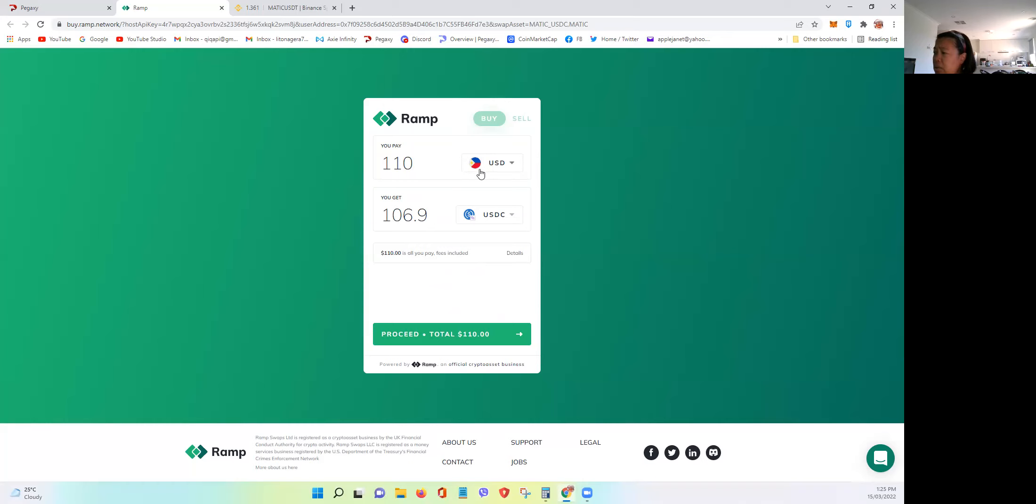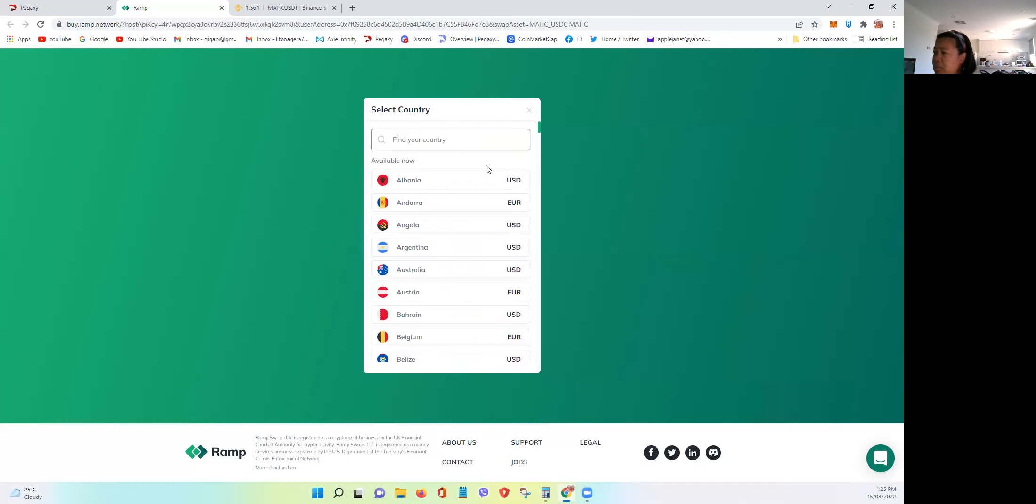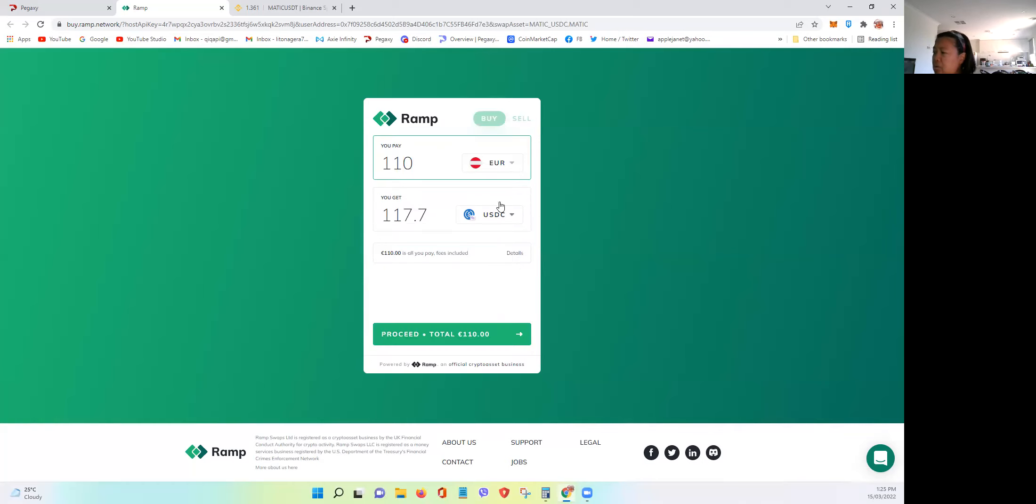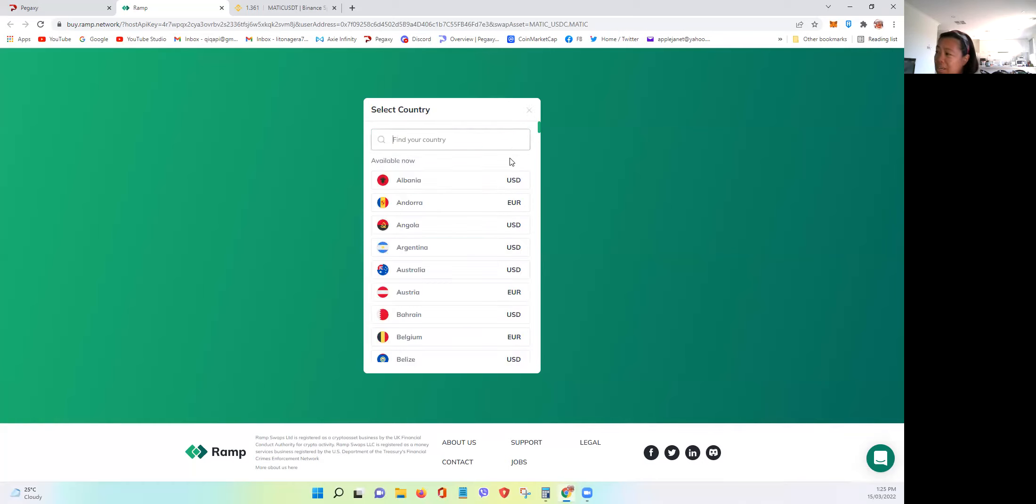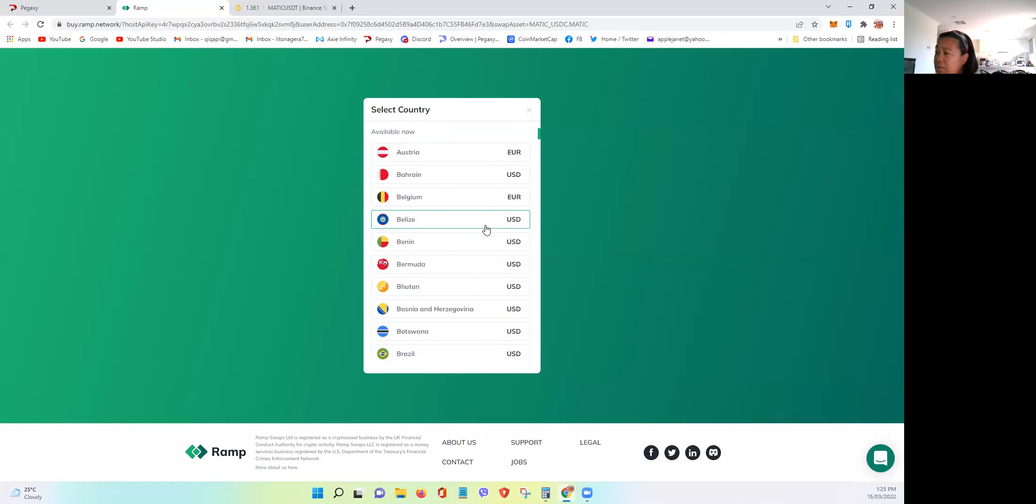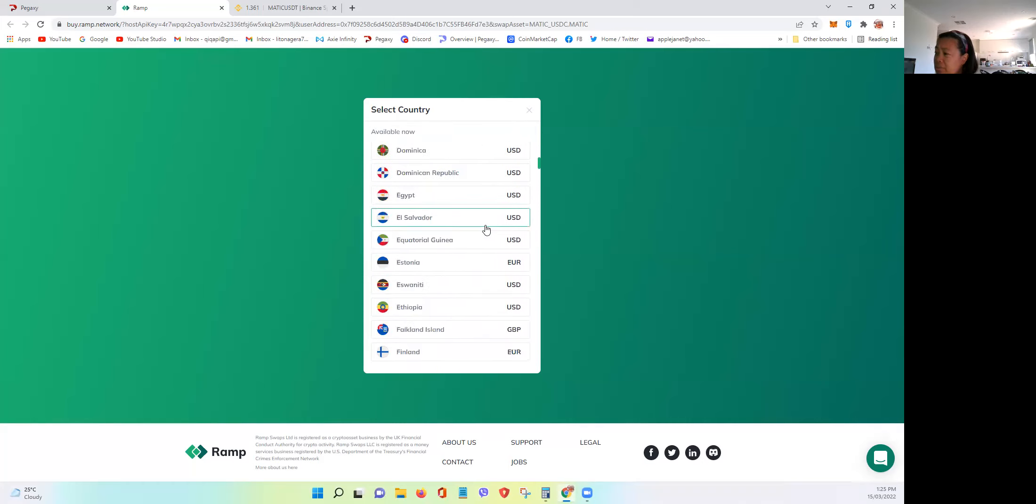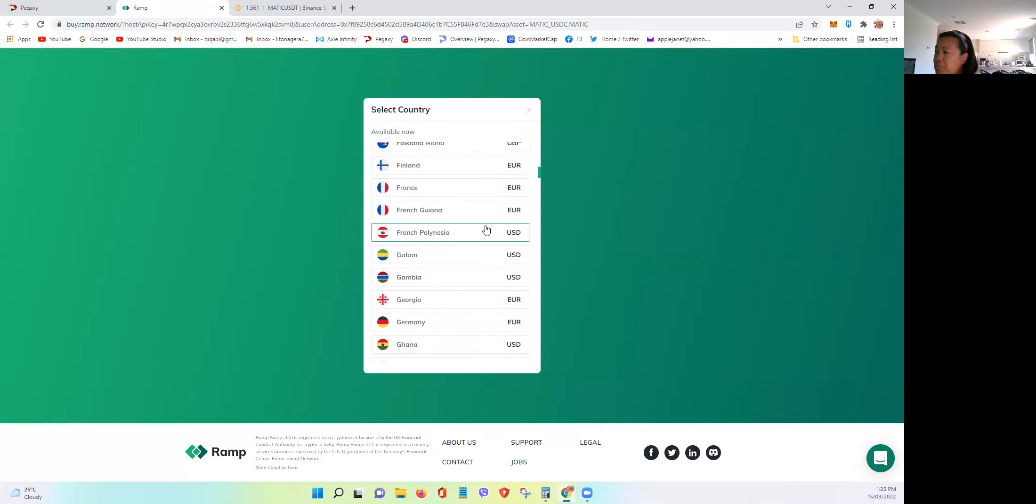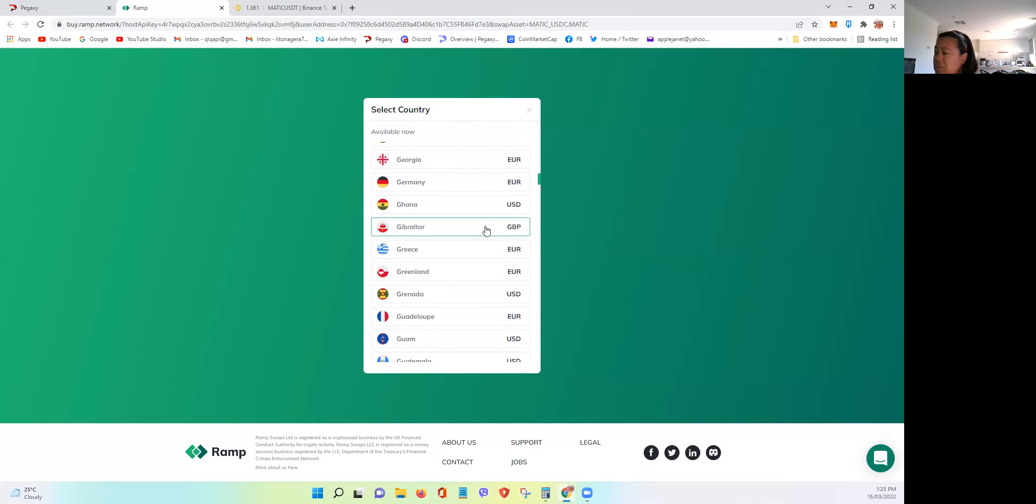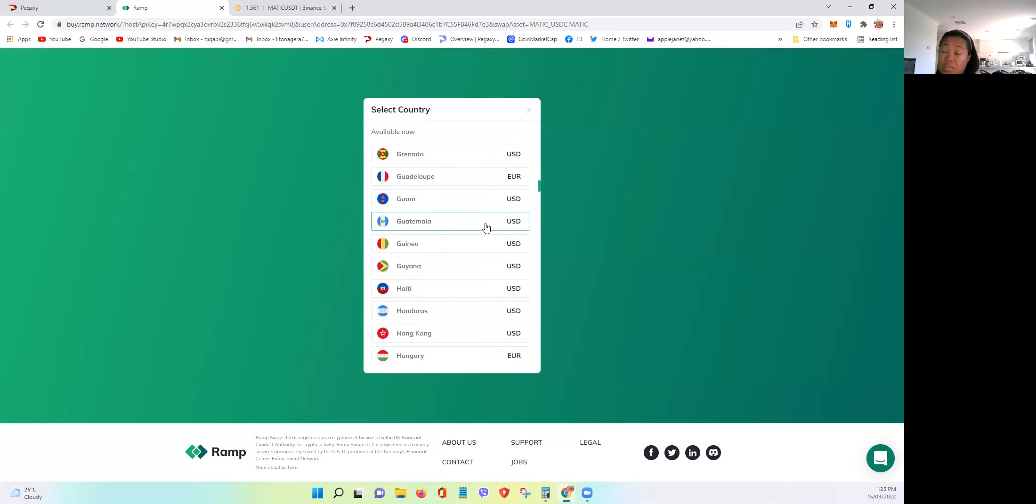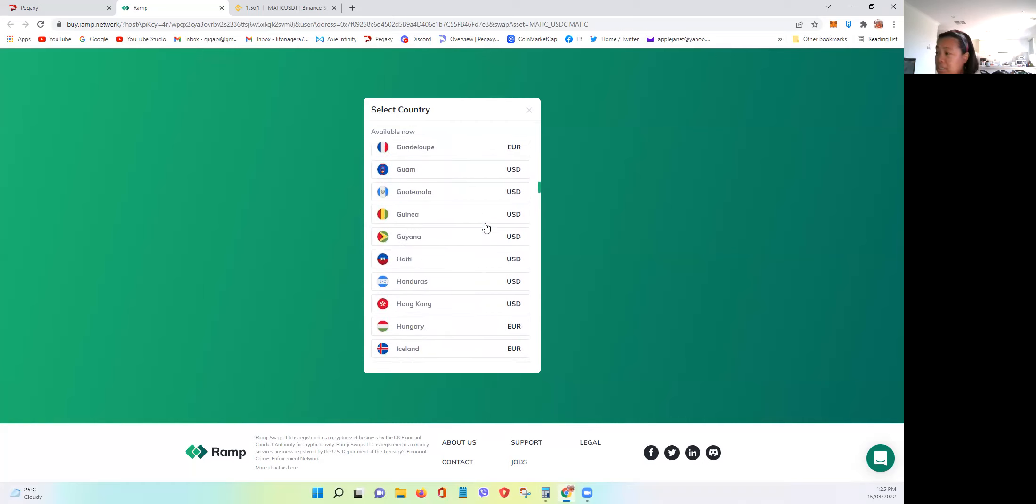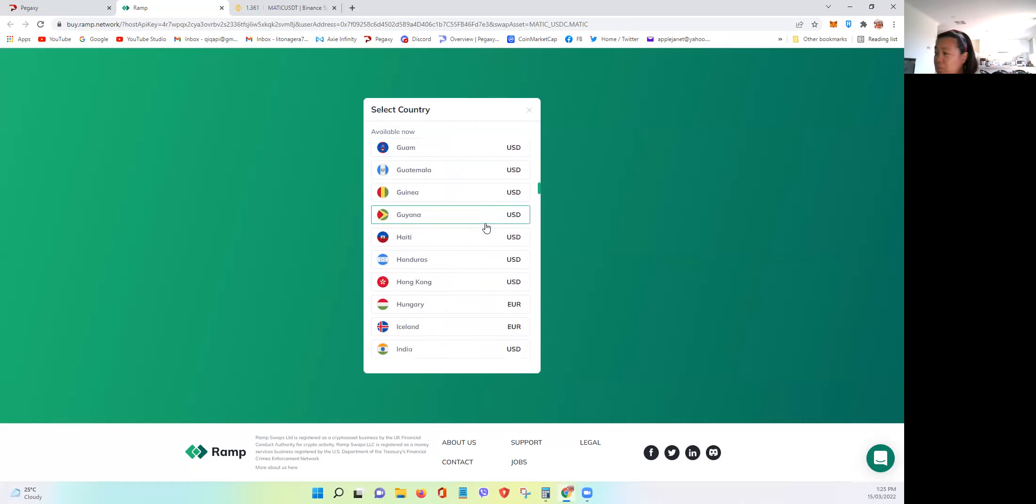Looks like the countries are... Let's try the European. Okay, you can only do USD or European. That's all. You can put your country, but maybe to differentiate the cards that you're using.